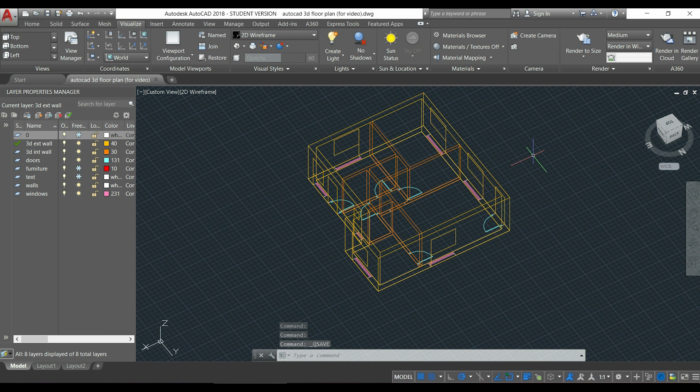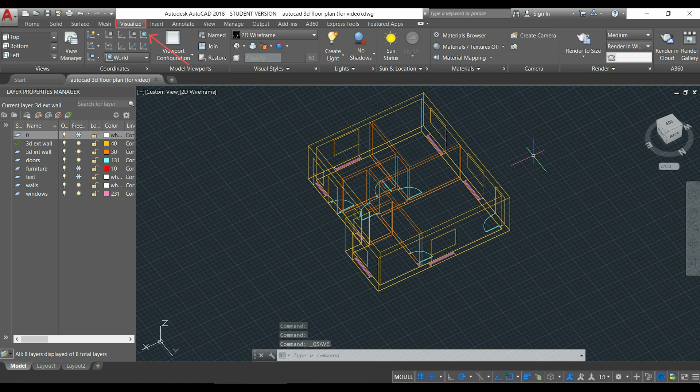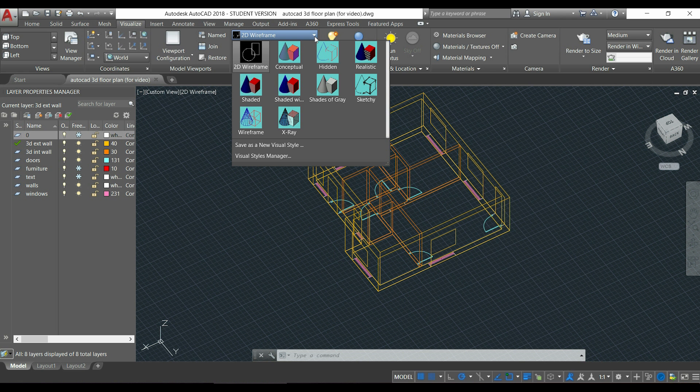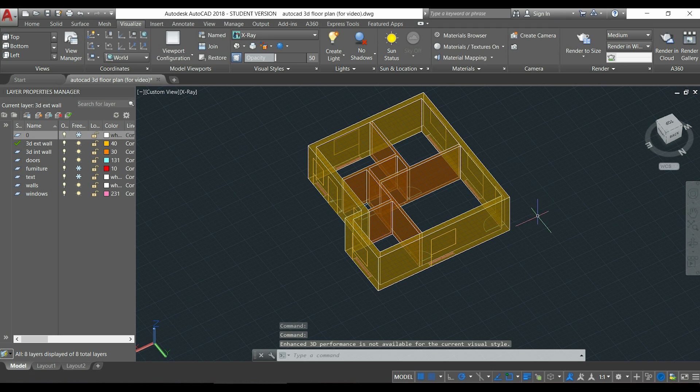First, I'm going to change my visual style in order to have a better 3D perception. I click in the tab here which says visualize, then on visual styles I click on 2D wireframe and I will change it to x-ray for example. As you can see, I can now have a better perception of the objects.